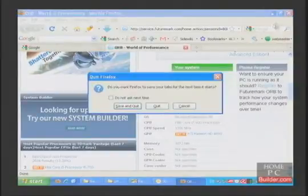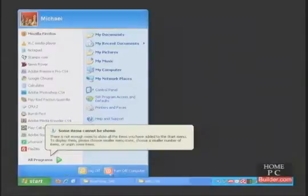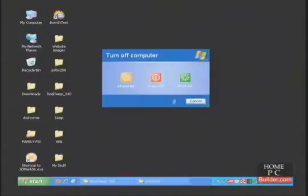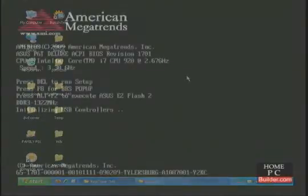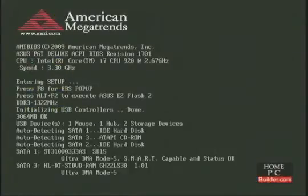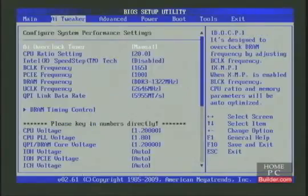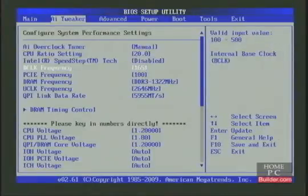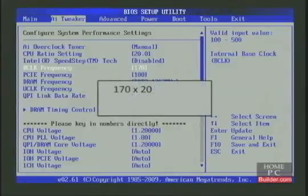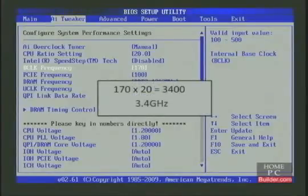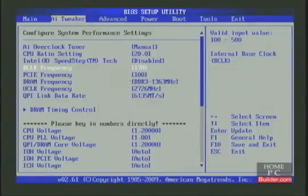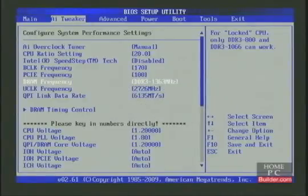Let's restart and go into the BIOS. Let's try 3.4 gigahertz. A base clock of 170 times a multiplier of 20 gives us 3400, or 3.4 gigahertz. Once again, the RAM, UnCore, and QPI changed automatically.